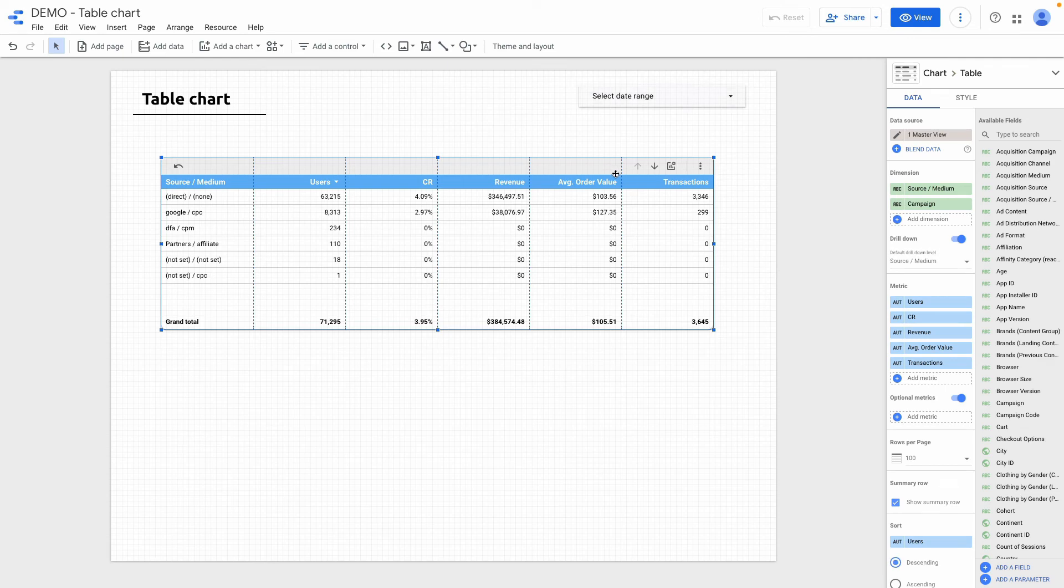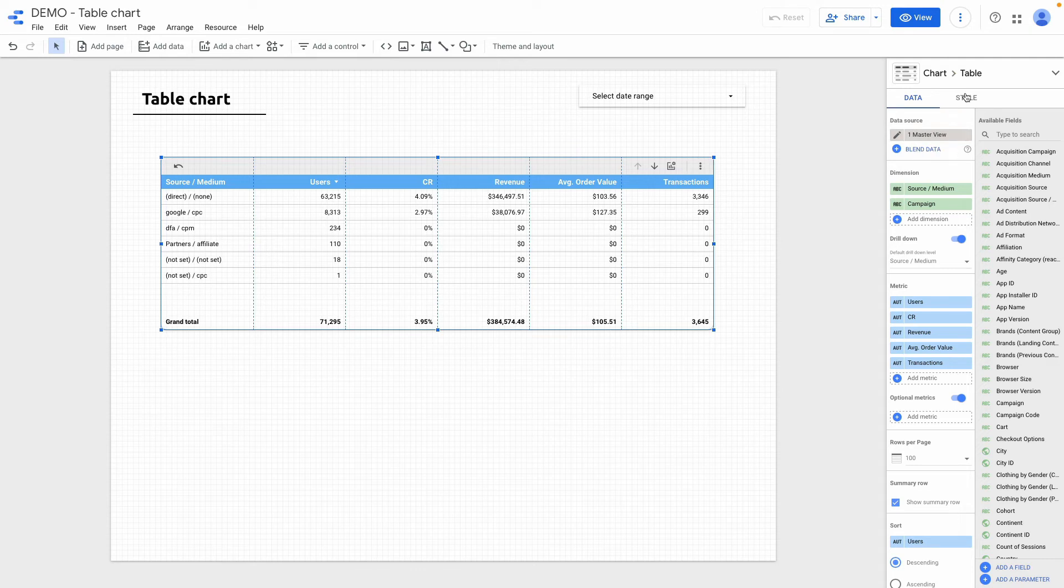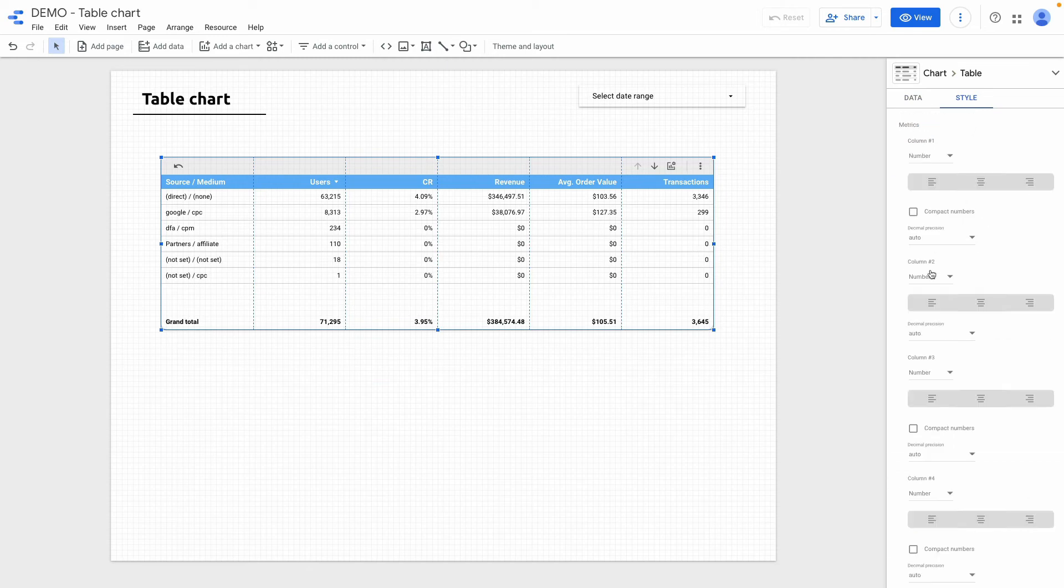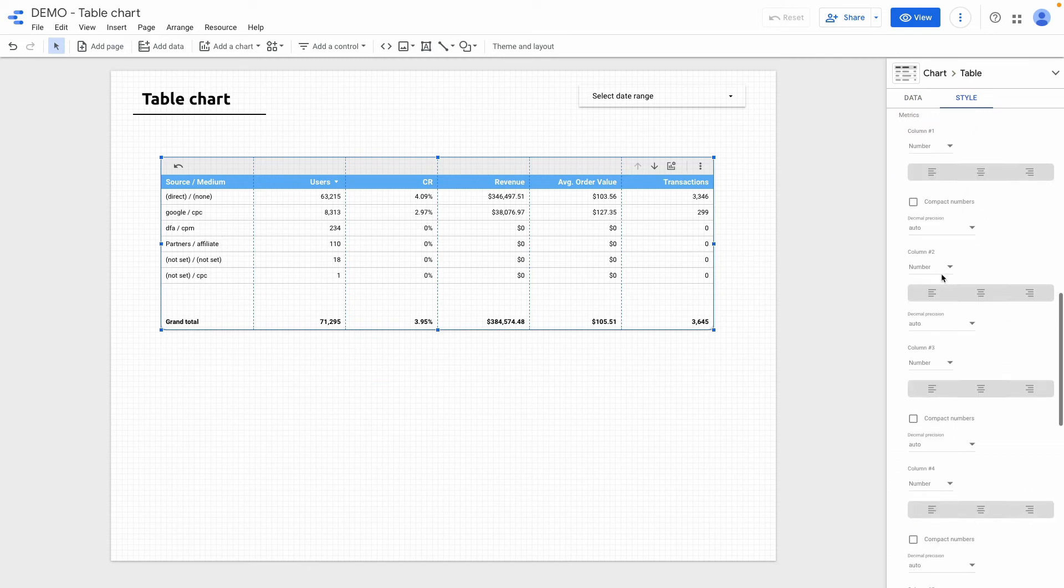Right now you can see that all table columns are pretty much the same. But I want to highlight some of the columns for end user to better see visually the insights. So in this case I want to go to the style tab and I want to change styling of the column too.